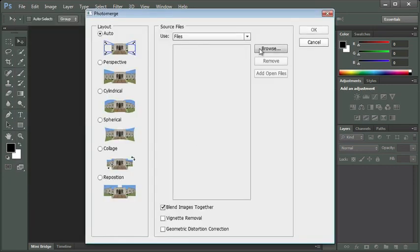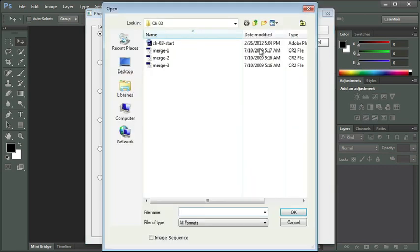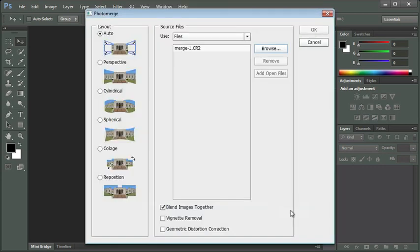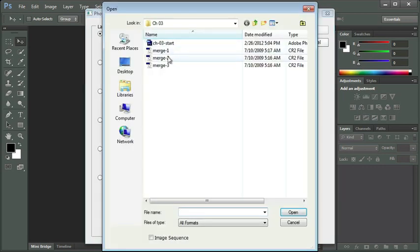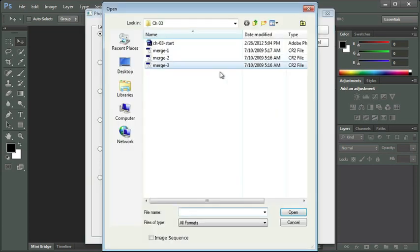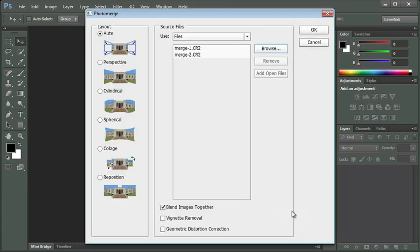We're going to browse the files we're going to use, so we're going to go to Chapter 3, and I'd like you to select Merge 1, 2, and 3 and bring them into the Photo Merge dialog box. For some reason, my Shift key isn't letting me select these all at once, but you could select Merge 1, hold down your Shift key, and then click on Merge 3 to select them all at one time.